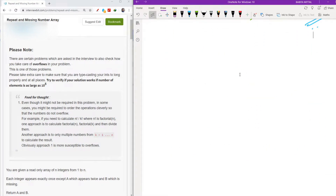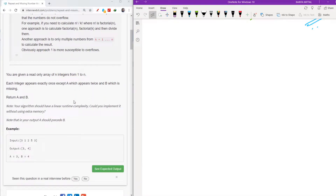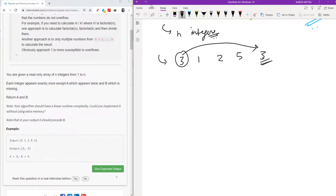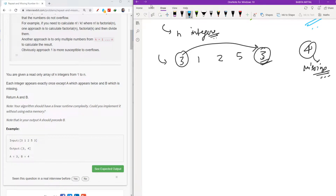So the first thing is that we will have n integers. Suppose we have the example: 3, 1, 2, 5, and 3. As you can see, out of these n numbers, one number will be repeated — here 3 is repeated — and one number will be missing — here 4 is missing. What you need to find out is which number is repeating and which number is missing.